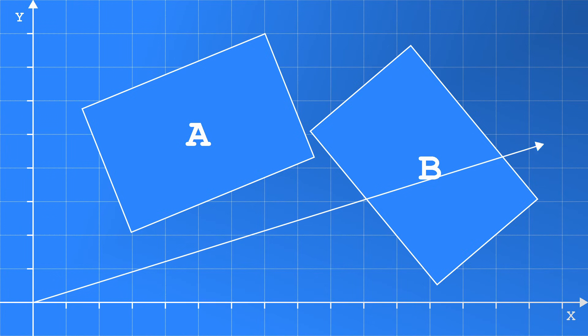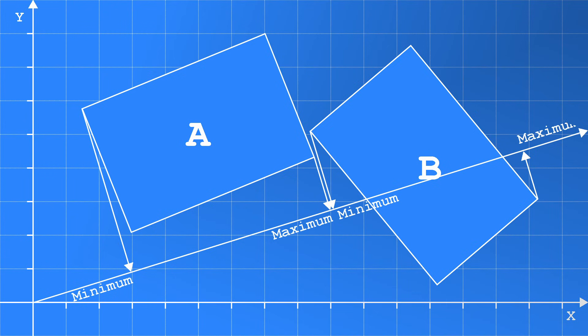Like before, for each shape, we need to project each point onto the axis to find the minimum and maximum values. Then we can compare these values to prove they are not touching.